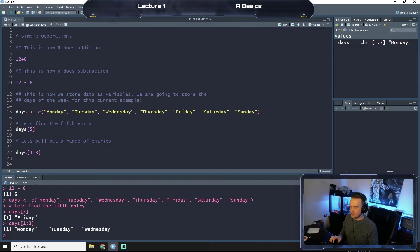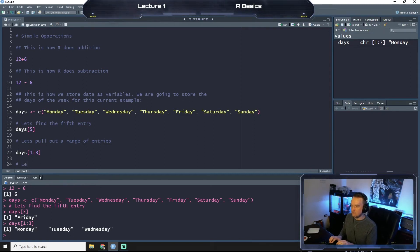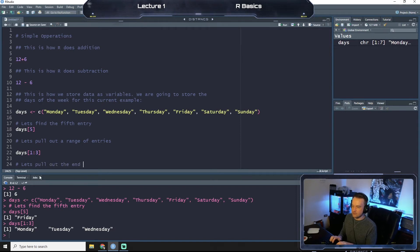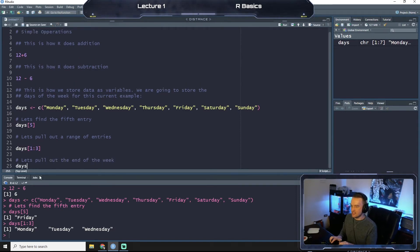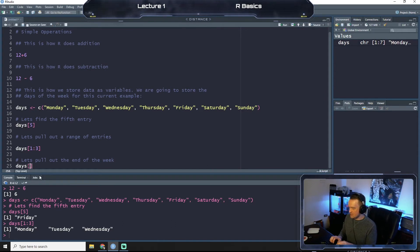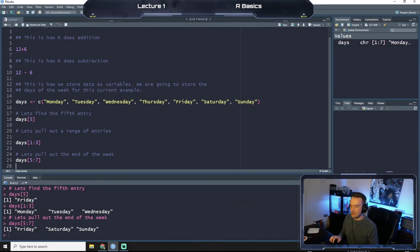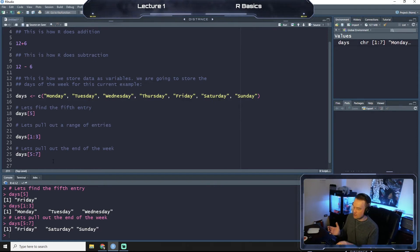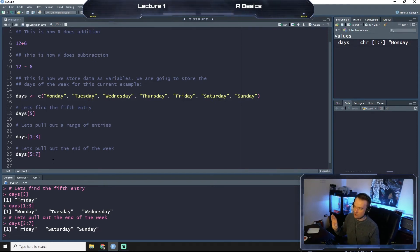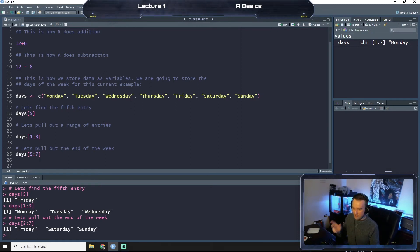All right, so let's pull out the end of the week. So let's do this again. Let's do the fifth through seventh days of the week. Let's click run. Friday, Saturday, Sunday. Perfect. You can also select specific days. So right now we know how to select just the fifth day, a range at the beginning, a range at the end. But say we want to do something like pull out every other day, right.